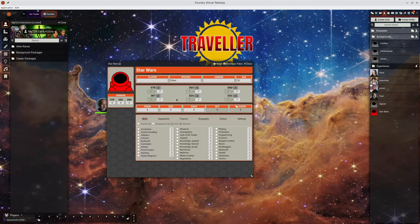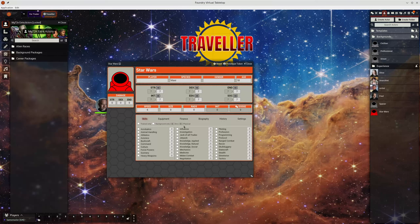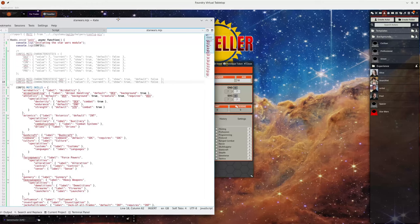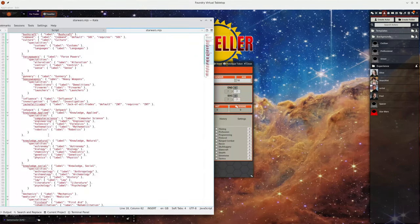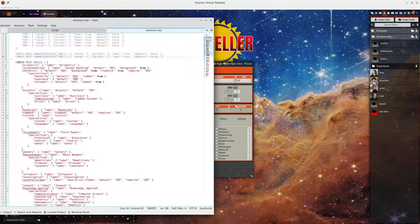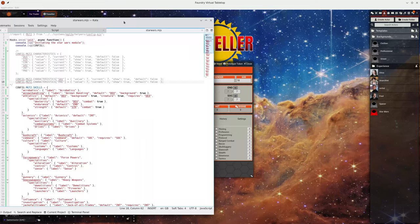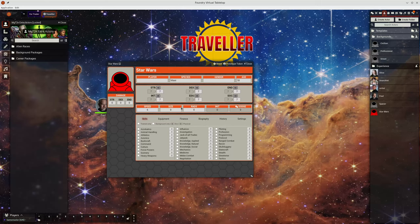But if you wanted to support Traveller 2300 or your own slightly customized version of Traveller with a different set of skills then it would be possible to for example create a module which just overwrites the list of skills on it and any new characters that are created would use those skills rather than the default built-in skills. So that's another advantage of adding support for v12.